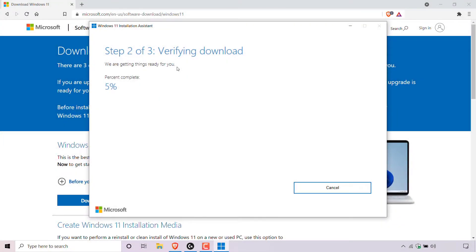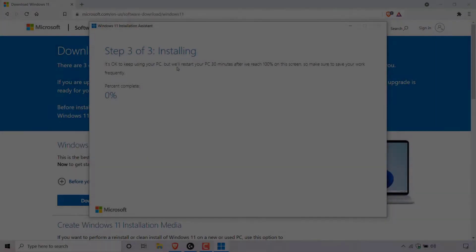Alright, I'm back and as you can see we're on step two out of three: verifying download. We are getting things ready for you and underneath you can see the percent complete once again and I'll be back with you once this reaches 100% and we're on step three out of three.